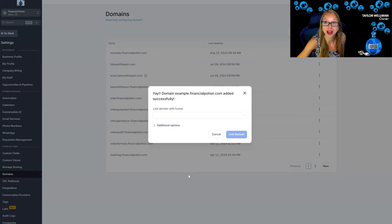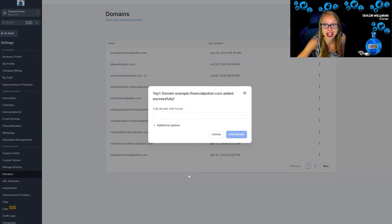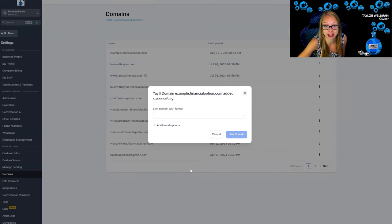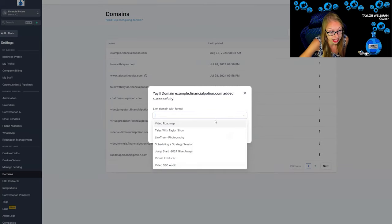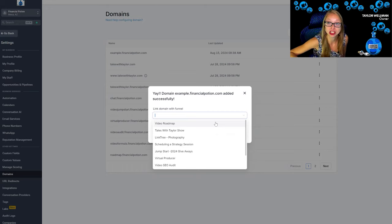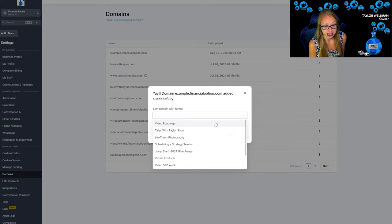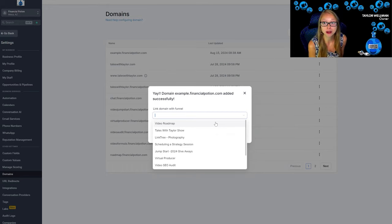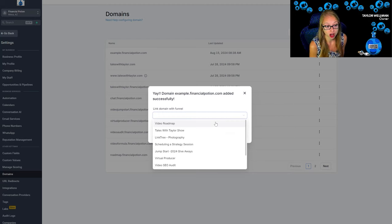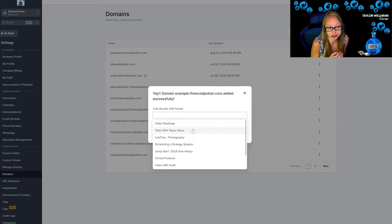And boom, there you go. You now have connected a subdomain to GoHighLevel and now you could even click down and link it to a funnel automatically. Now I was just using this as an example so I'm going to delete it.